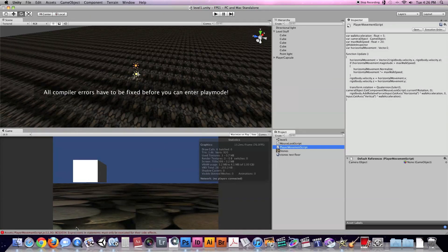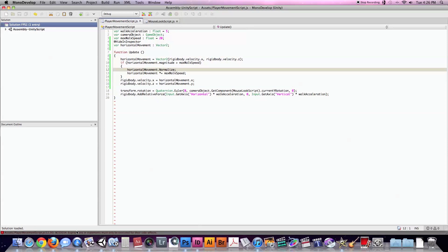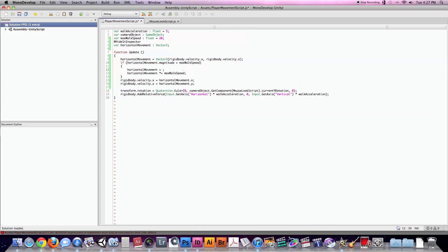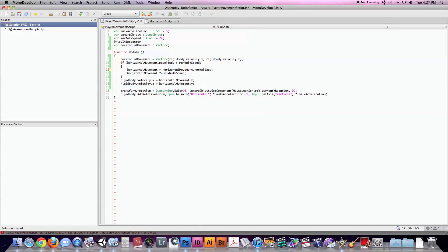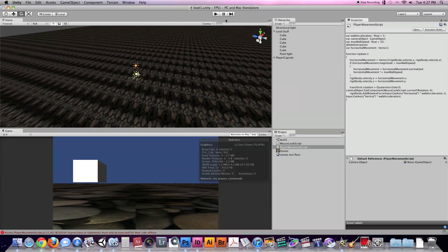I have a compiler error. The issue is horizontal movement dot normalize versus horizontal movement dot normalized. When it's just normalize with no suffix, it's supposed to change horizontal movement in place, but I got an error. Using dot normalized returns what the normalized vector would be without modifying the original — that should work correctly.